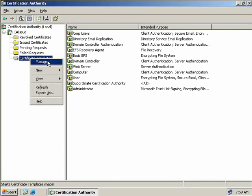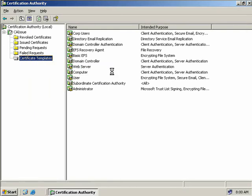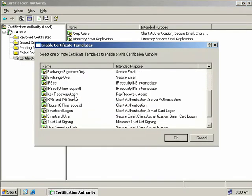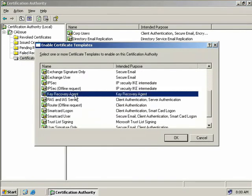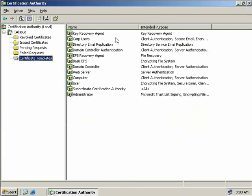Then we'll right-click and select New Certificate Template to Issue. Now we'll scroll down and locate our Key Recovery Agent template, and then we'll click OK. Now in our right-hand pane, you can see our Key Recovery Agent template appears in the list of available templates.